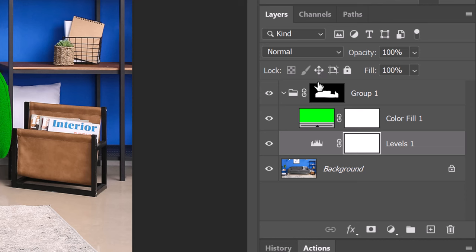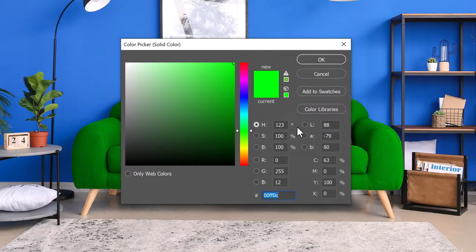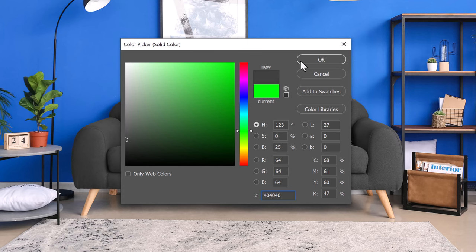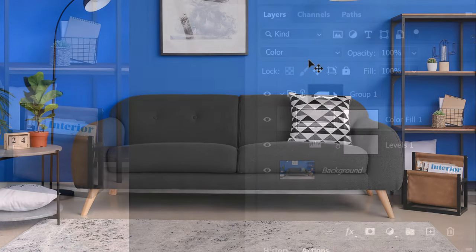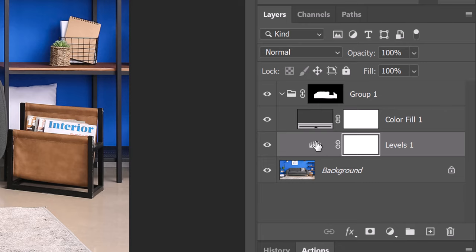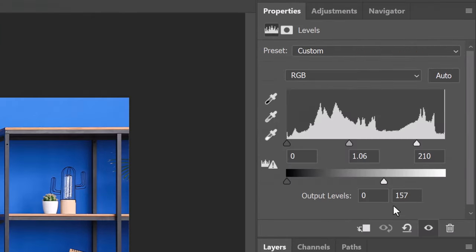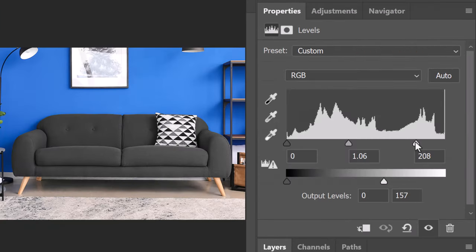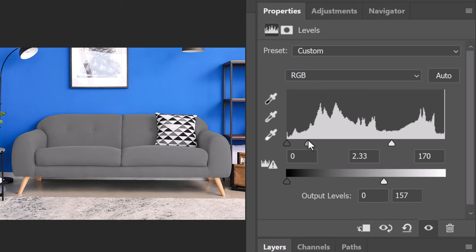This time, I'll make the sofa a light gray. In the color picker, I'll pick a neutral gray color. I'll make the Levels adjustment layer active and slide the input and output levels until I like the way it looks.